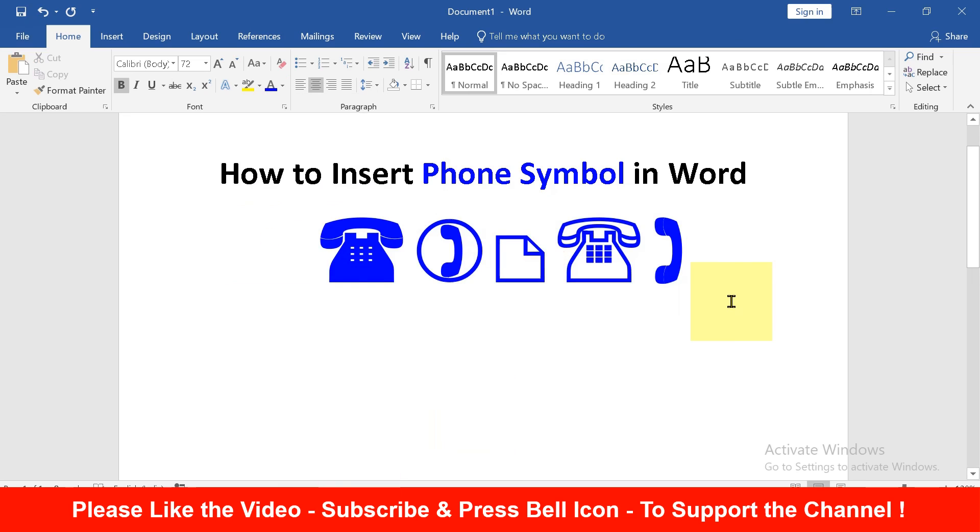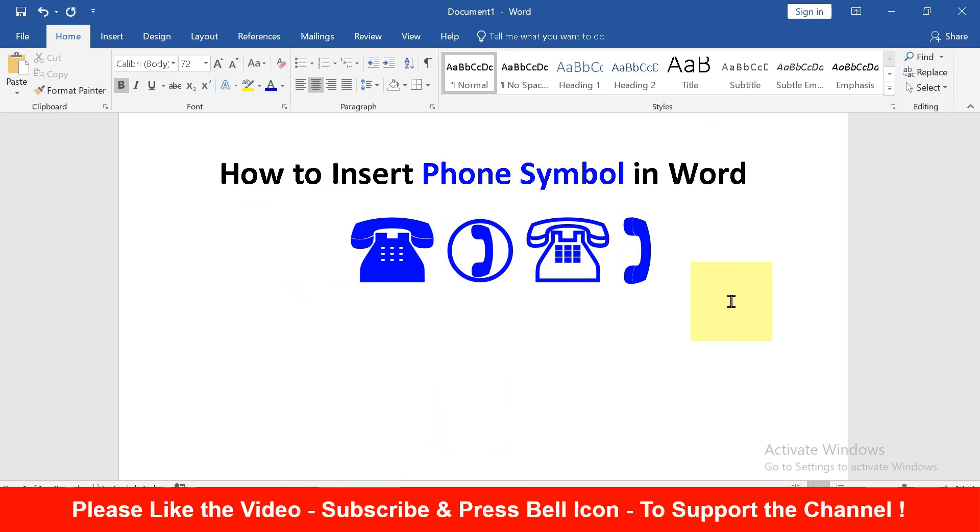Click on that like button if you think this video is useful. Don't forget to subscribe and press bell icon to support the channel. Thank you.